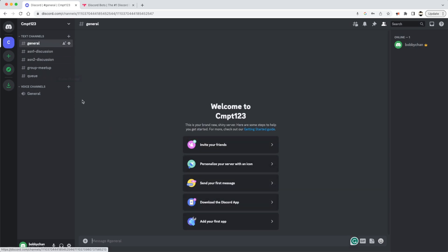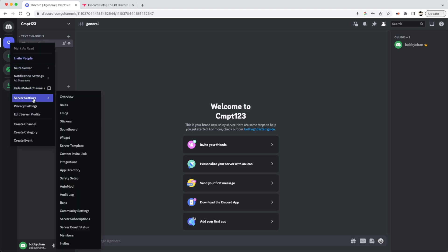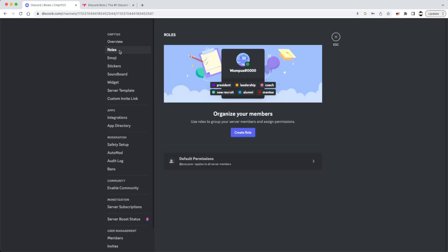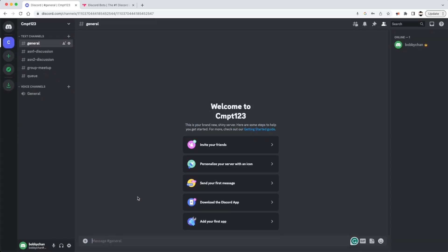Once the channels are set up, the next thing to look at is Roles. If we go into Server Settings and then Roles, we'll see a bunch of roles we can define. There's already a default role — @everyone — which means if I type @everyone in the message board I'm tagging everybody currently in the server.